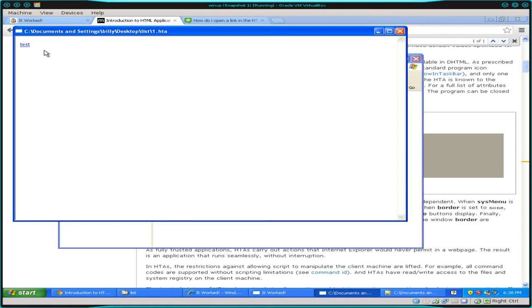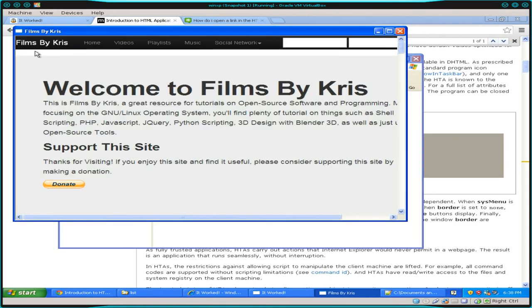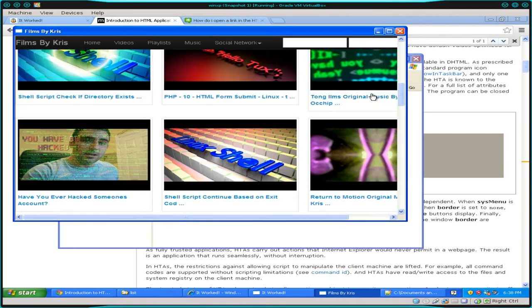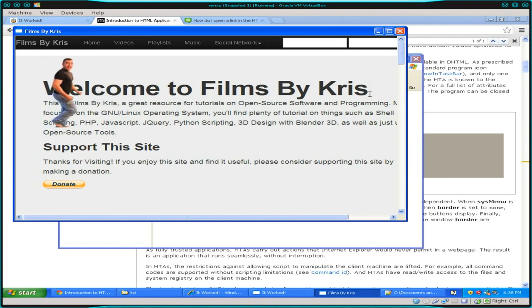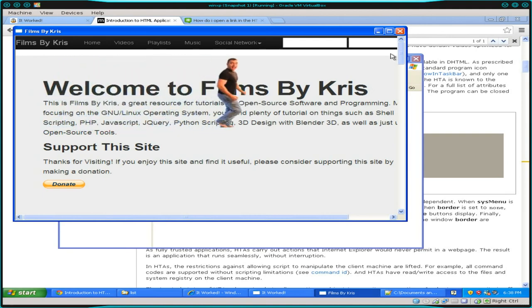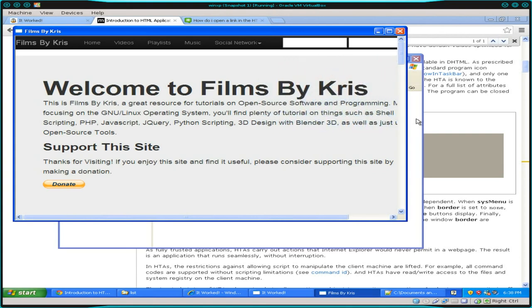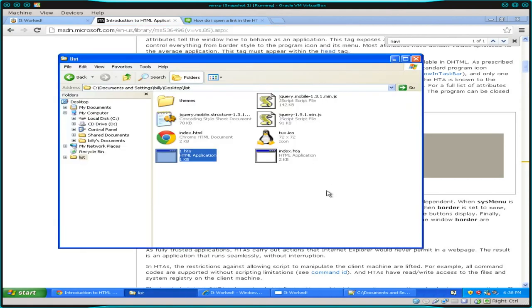If I change the link to an external URL like filmsbyChris.com, save, and reopen it, clicking the link now opens my website within the application window. So if your application links to external or local HTML files, make sure you set 'navigatable' equal to 'yes', otherwise it will open in a separate Internet Explorer window.